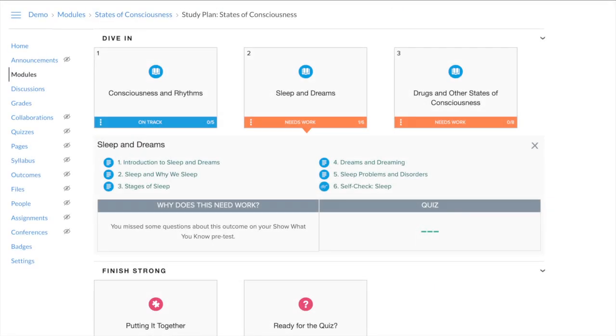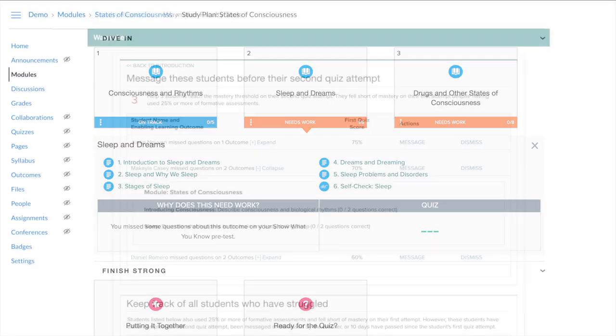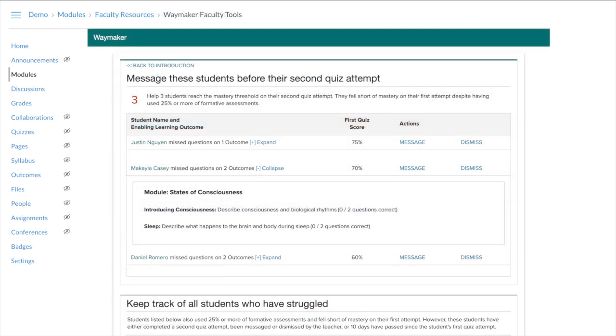Students get Waymaker's powerful adaptive learning tools, and you get powerful analytics and communications tools to help you connect with and support the students who need your help most.